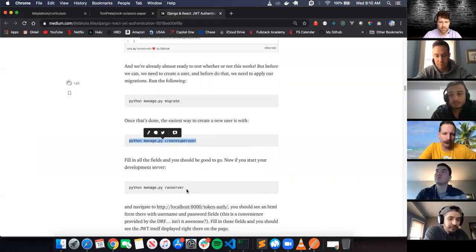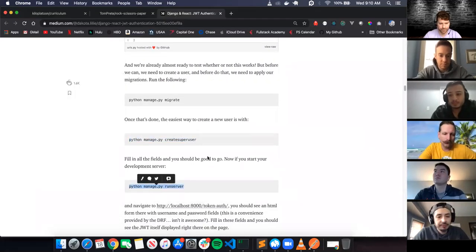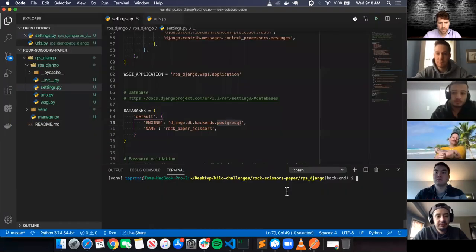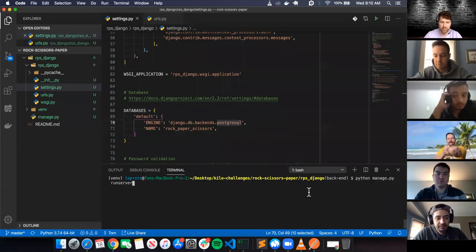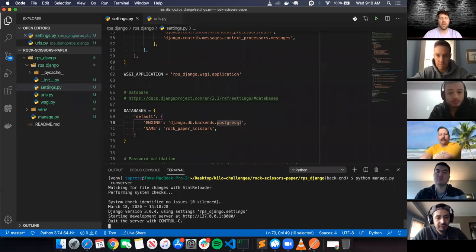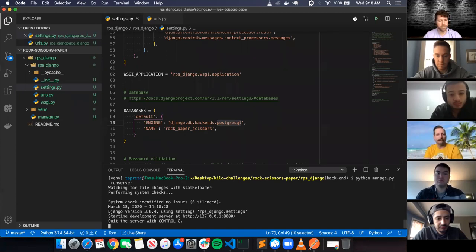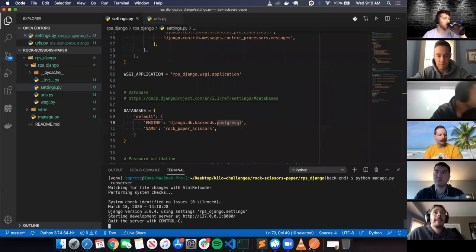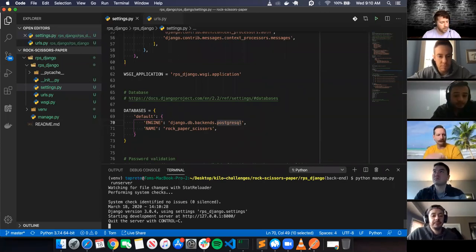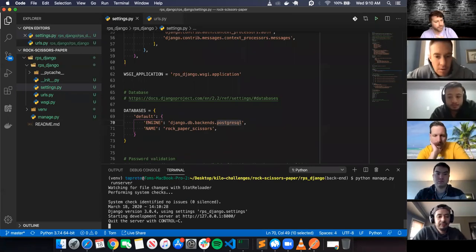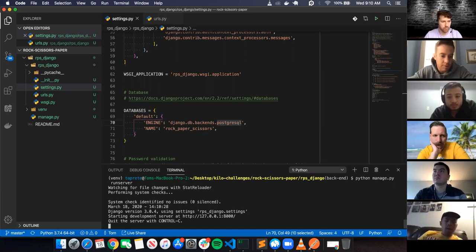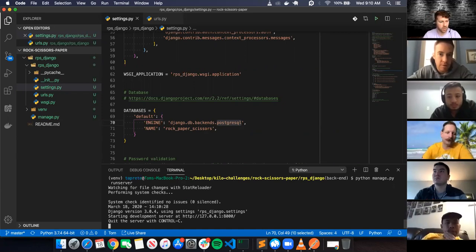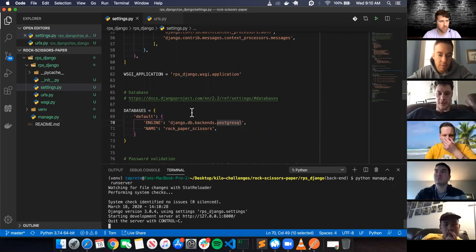Now we're going to run the server: python manage.py runserver. If I did everything right, hopefully everything works. Does anybody have any questions up until this point? Someone asks about oauth versus auth - what's the difference?